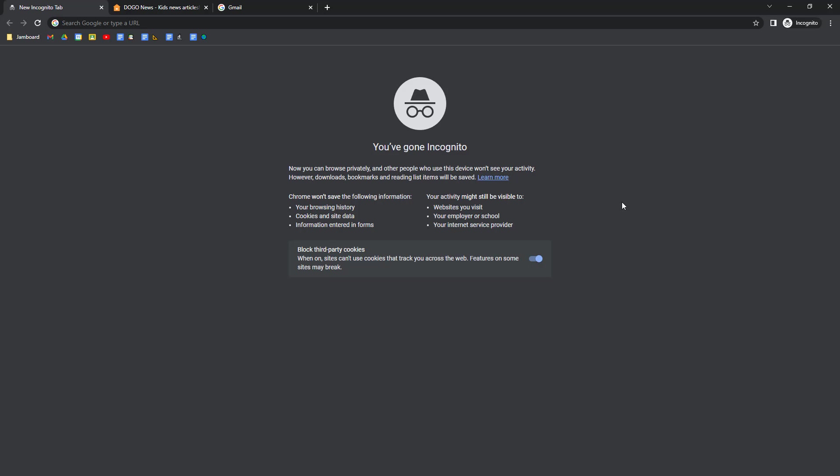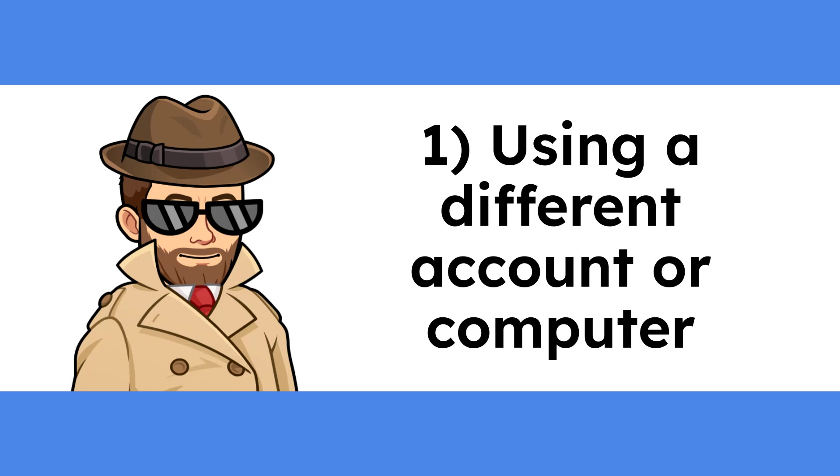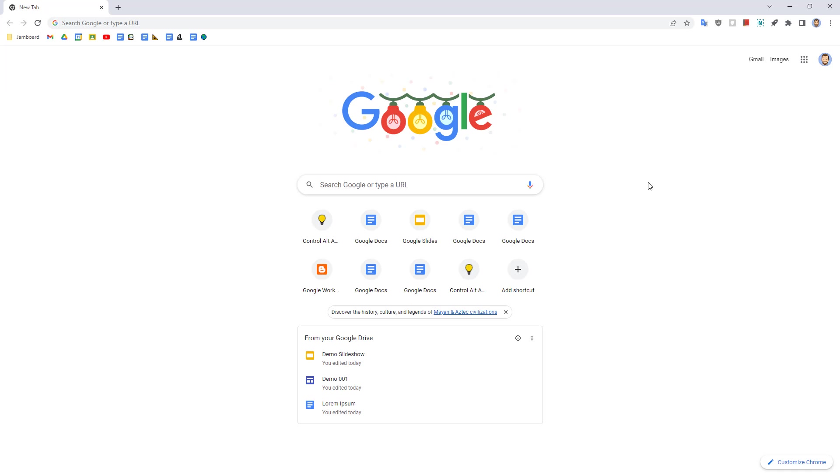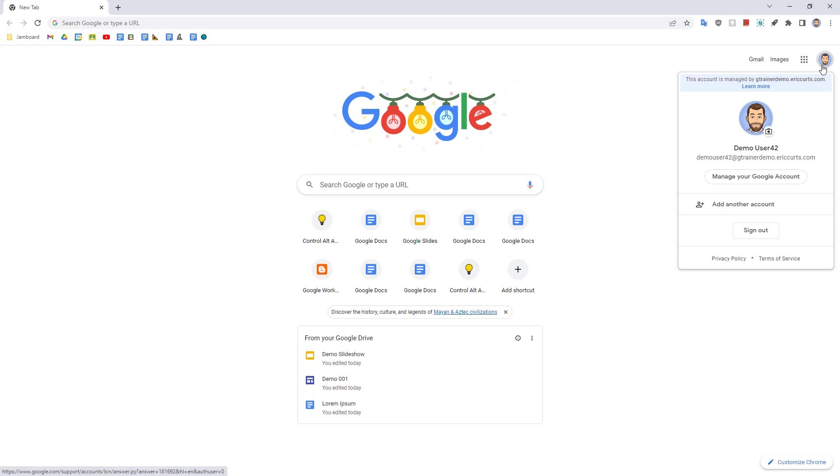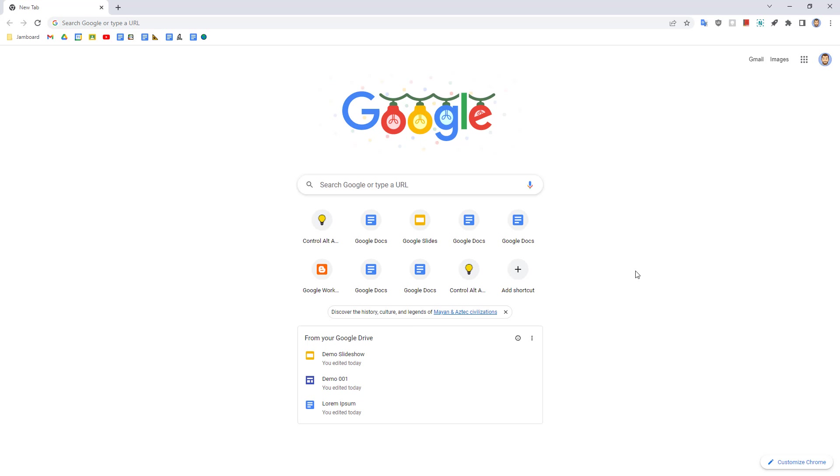So what might you use incognito mode for? There are quite a few situations where this mode can be useful. Let's take a look at a few. So incognito mode can be helpful if someone else needs to use your computer. Let's say a friend or family member is visiting and they want to work on one of their Google Docs. Well, instead of them sharing the file with you and then using your account or adding their account to your computer, they can just use an incognito window.